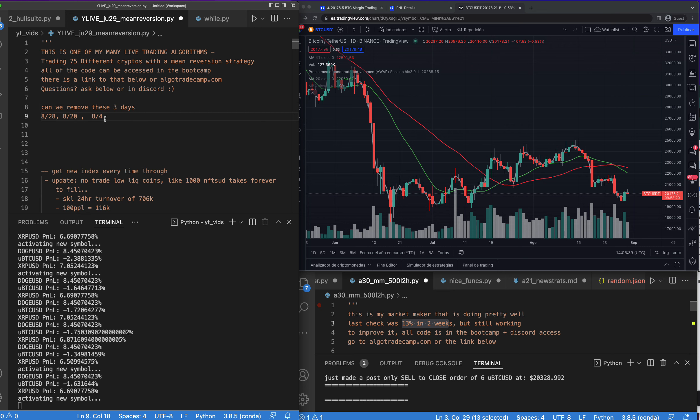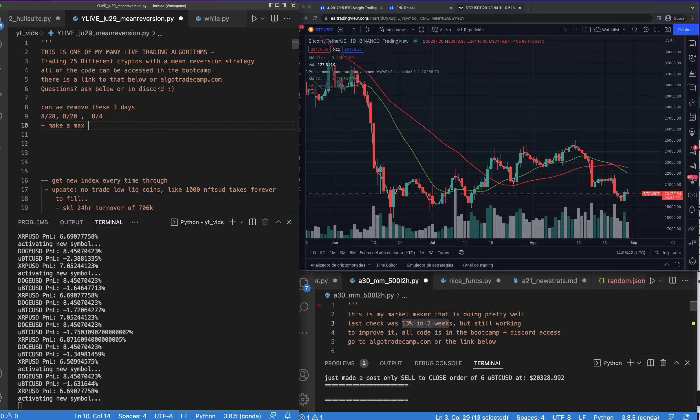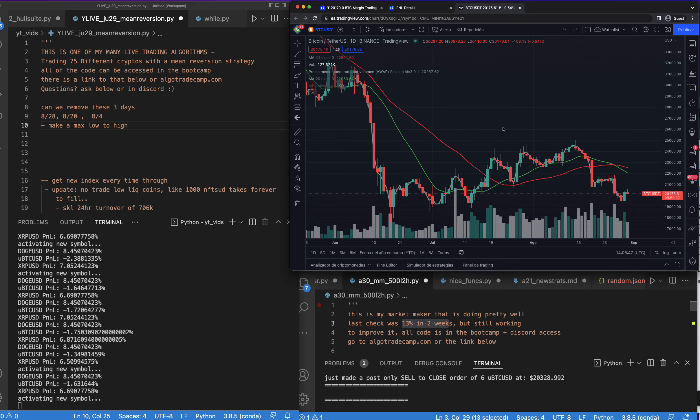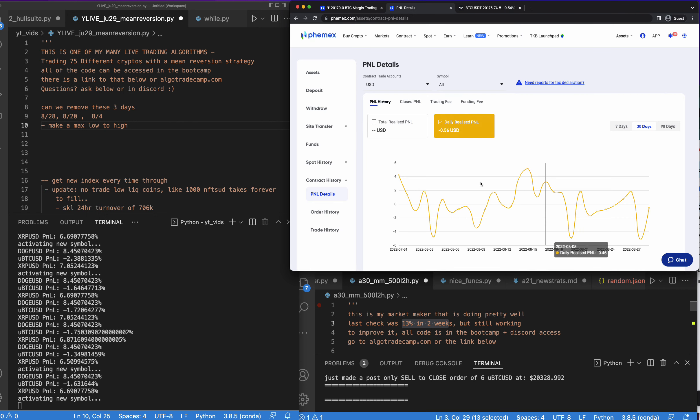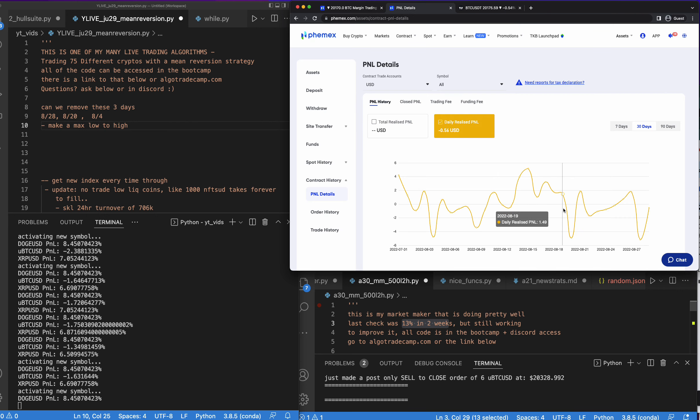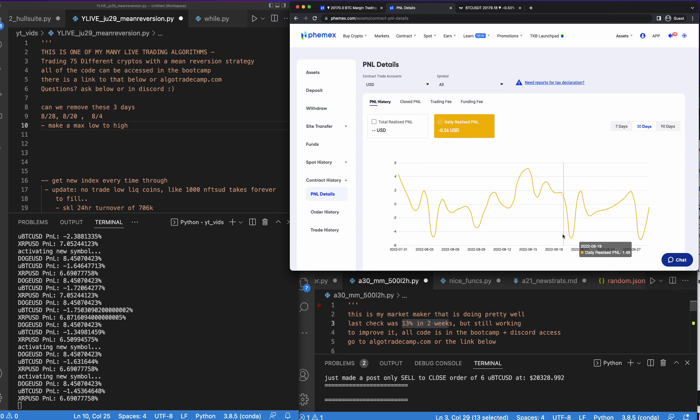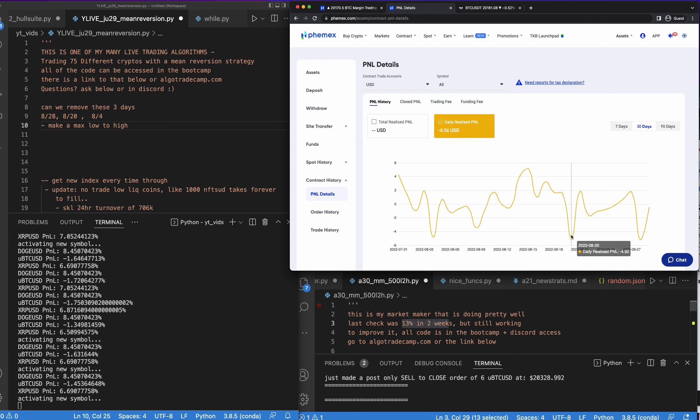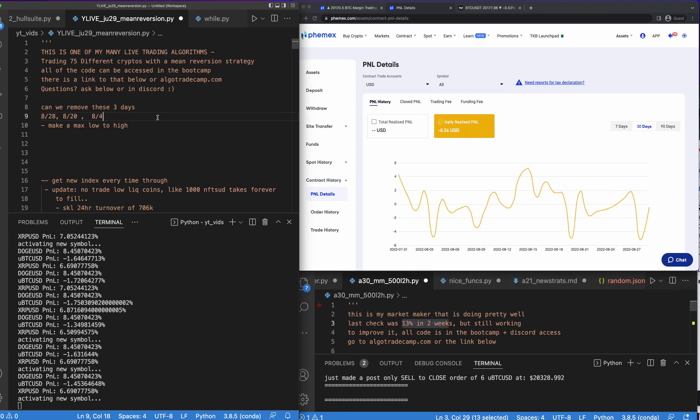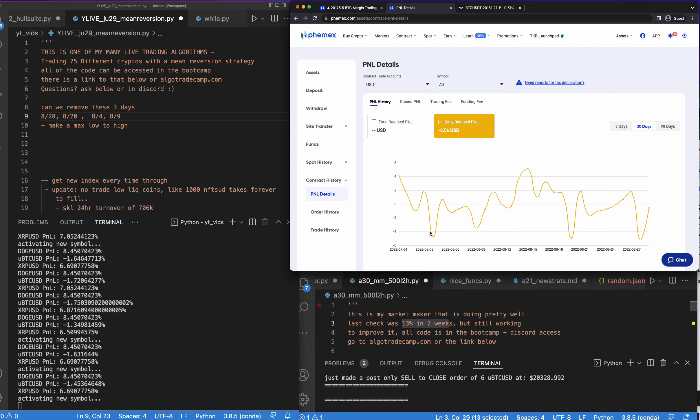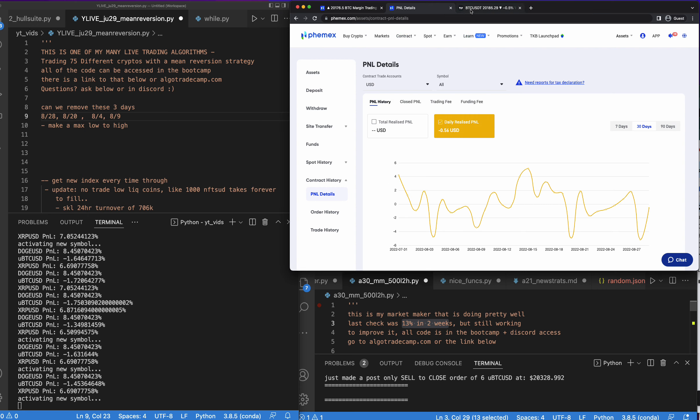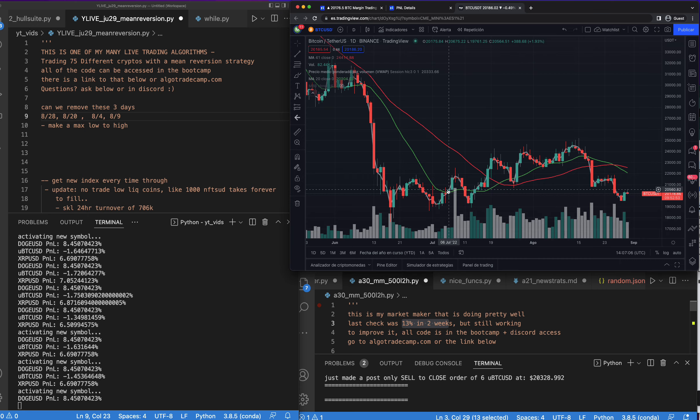So if we can remove these three days, can we remove these three days somehow? The first thing I'm thinking is we can make a max low to high. In our market maker we actually don't trade some of the days, and if we could do the same thing with this mean reversion that might help. So let's check it one more time: 8/28, 8/20, I want 8/9 in there too, because if I can remove all four of those days that would be awesome and then keep the rest of the days.